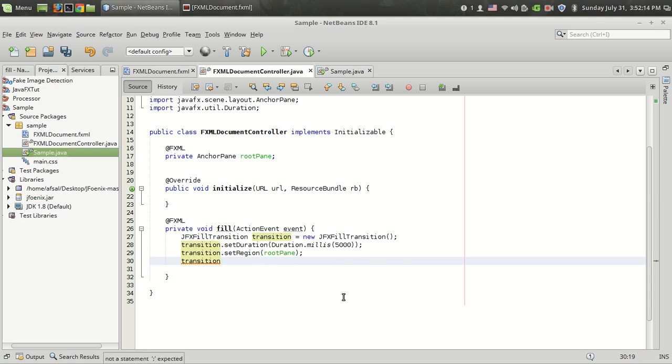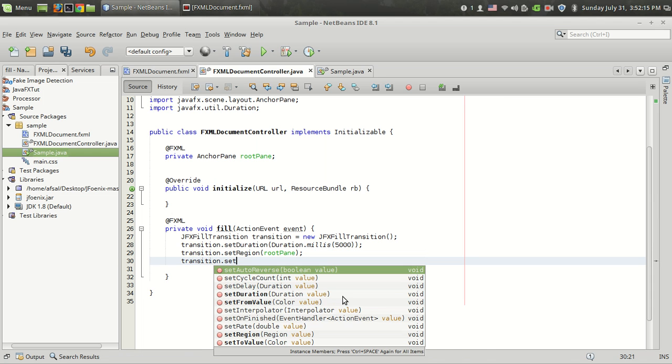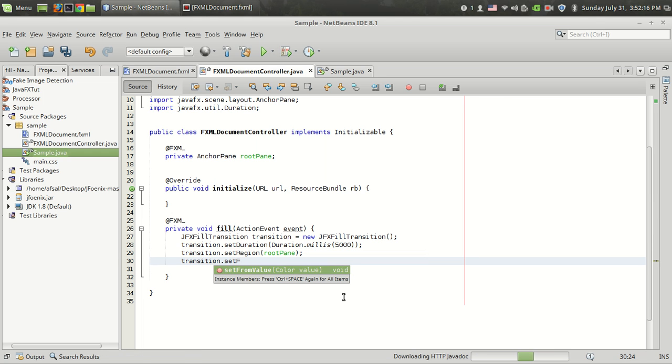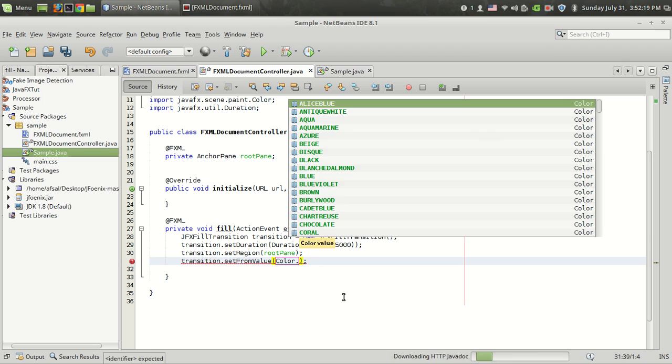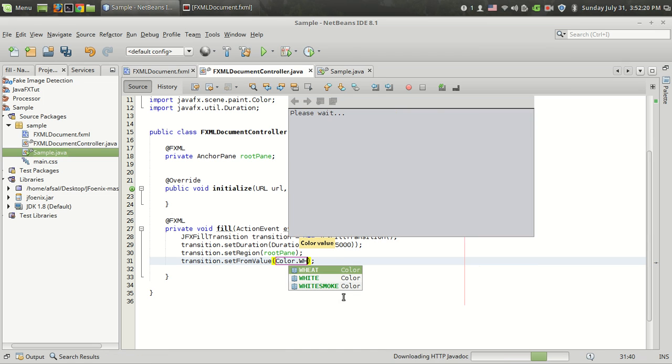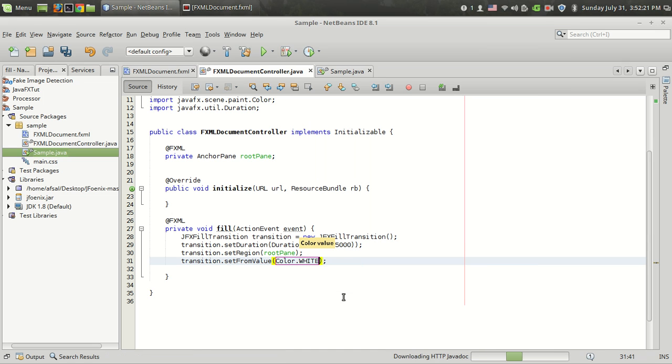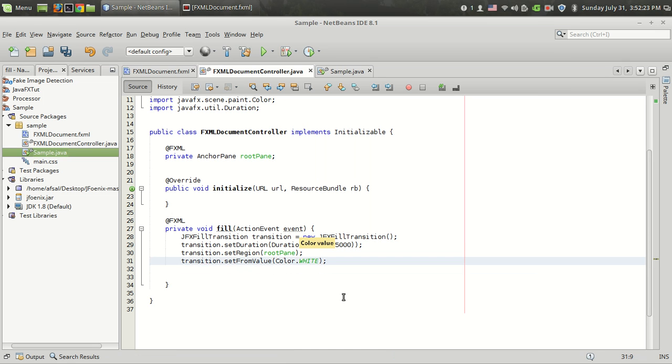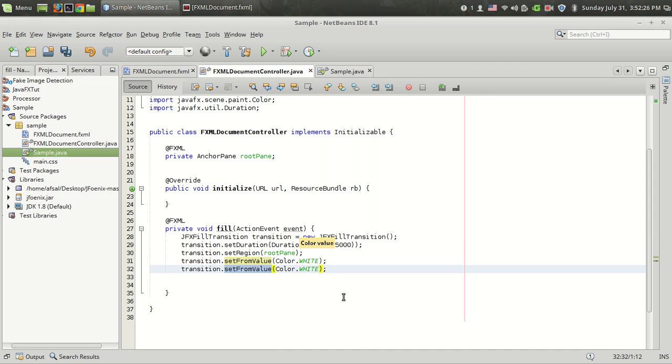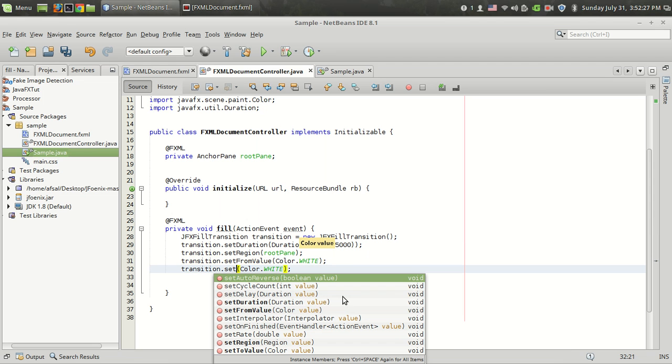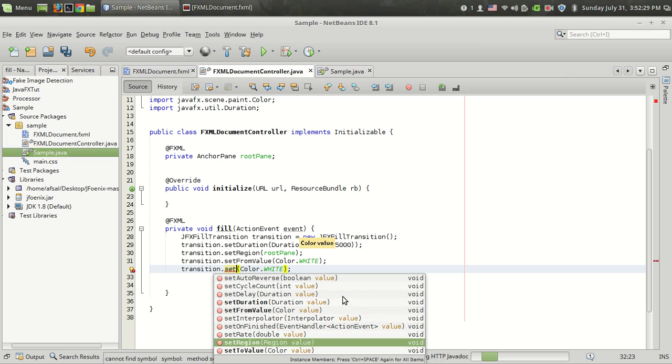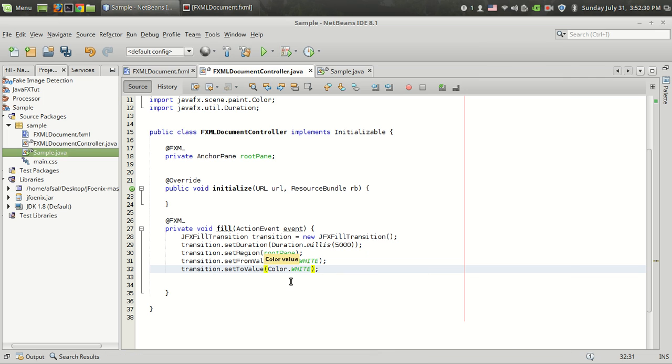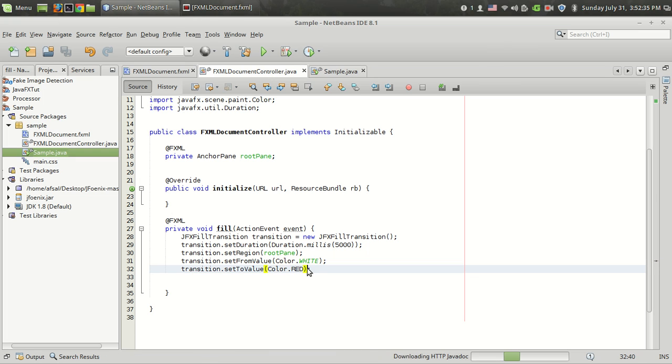Next I am going to give transition.setFromValue and that takes a color. In this case I am going to change the value from color.white to transition.setToValue. This is the start color and the end color that I want is red.